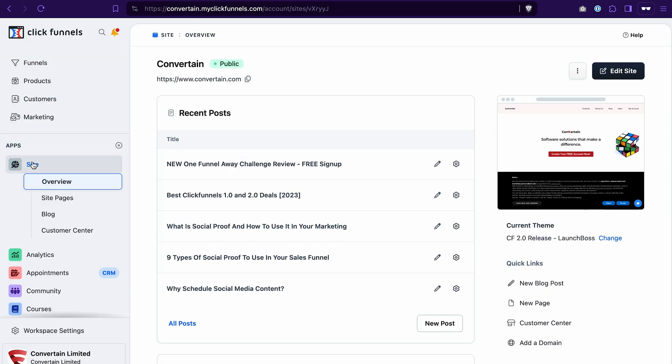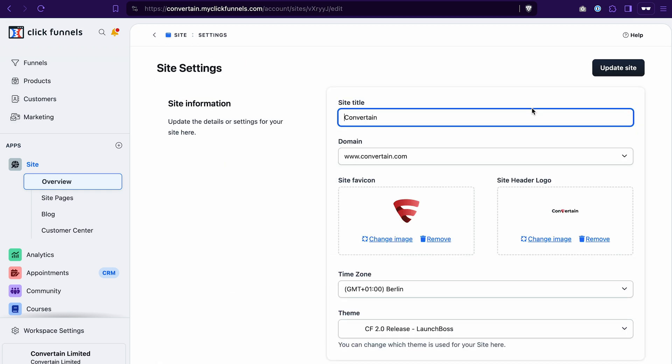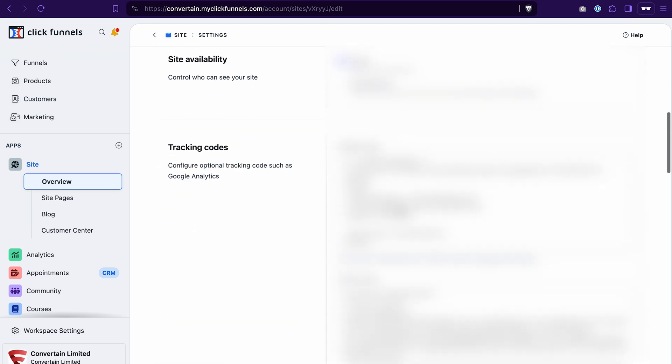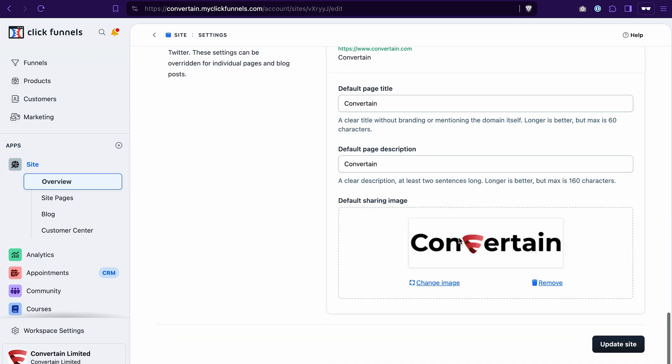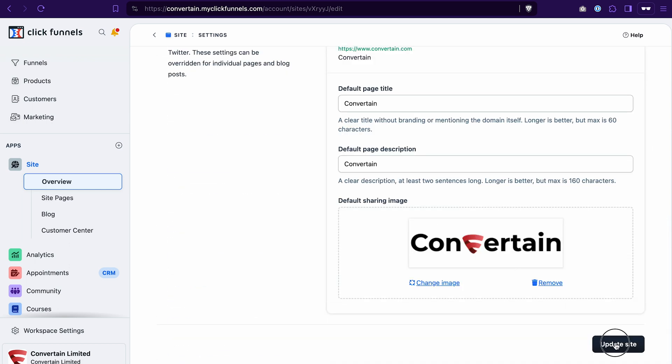We just go to the site Overview, then click this icon to open the site settings. Scroll a bit until you see the message hub section and click Enabled. Don't forget to save the changes.